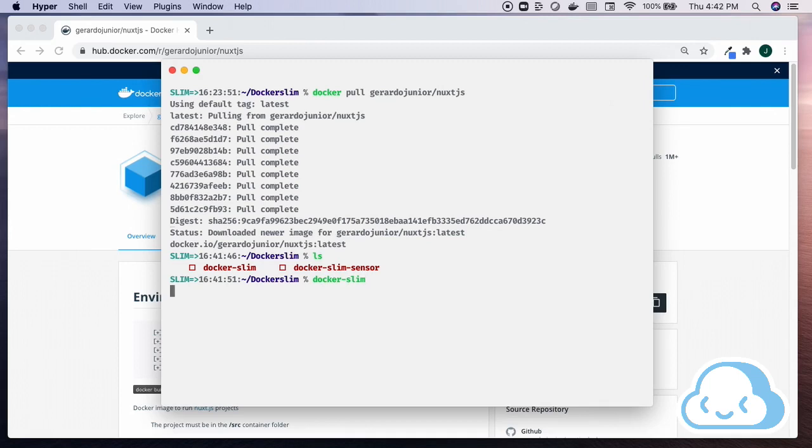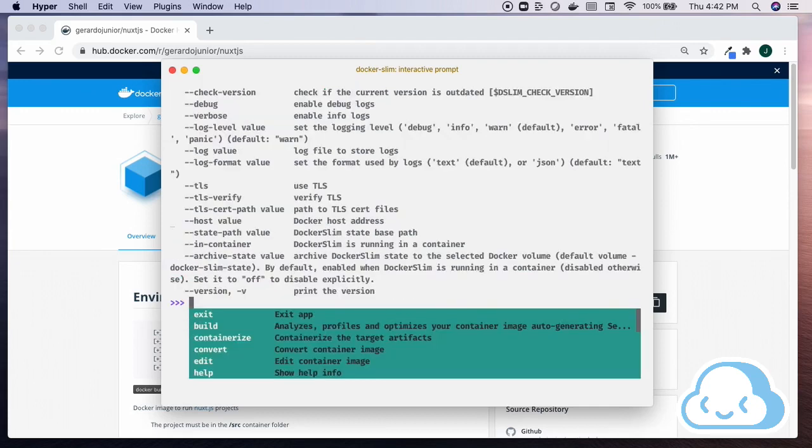Run Docker Slim by typing docker-slim at the command prompt. Docker Slim has an interactive menu that helps with forming commands. Type Help to invoke the interactive prompt.